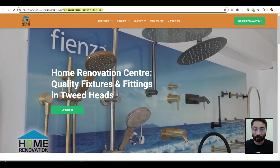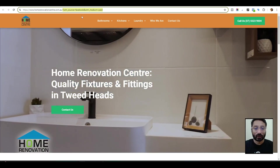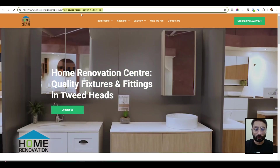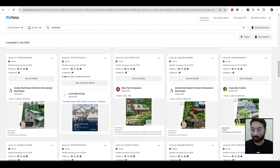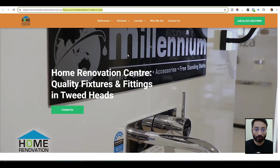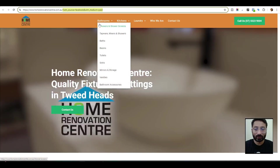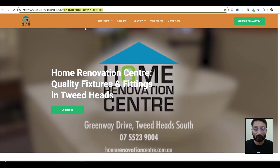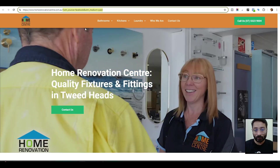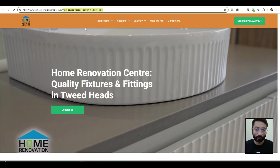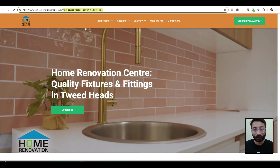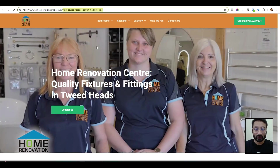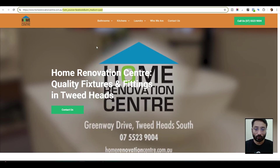So let's say if I land on this website, it collects the data that the user came from Facebook. The source is Facebook and the medium is paid because I clicked on their paid ad and was redirected to their website. In their back end, they will know that users are coming more from Facebook, and if they are running Facebook and Google ads together, they will have really good data to understand where the traffic is coming from.